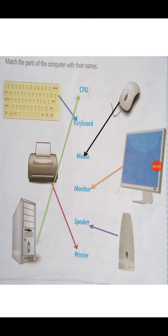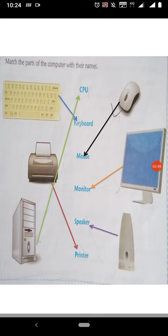This you have to write in your content book, page number 15. And that's it for today. Thank you.